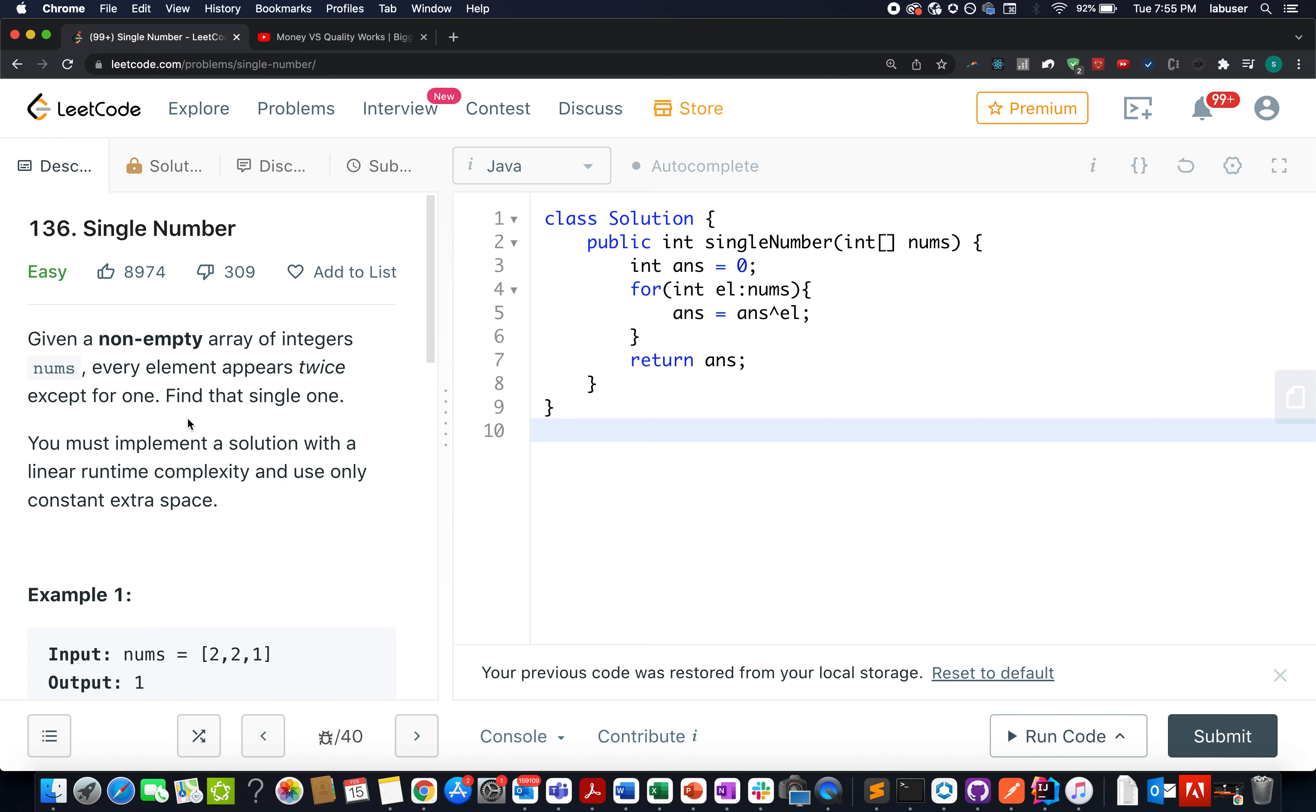In this question we are given an array of integers wherein all the elements of the array appear twice except one such element. What do we need to do? We need to identify that element which occurs only once.